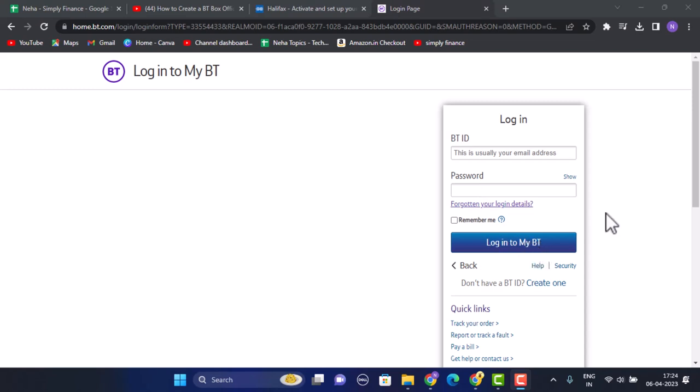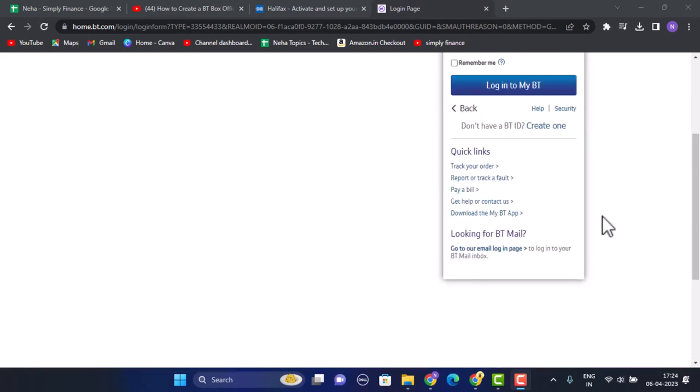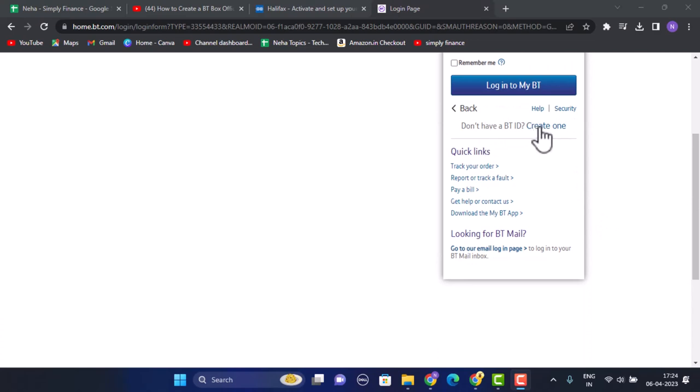In order to create an account, scroll down and right in between you'll be able to see an option that says don't have a BT ID, create one. Click on this option.